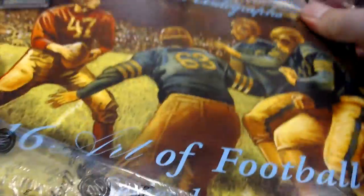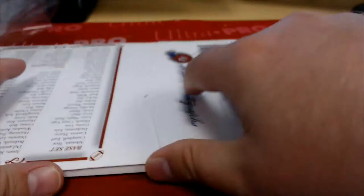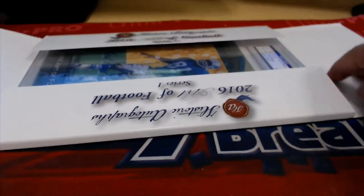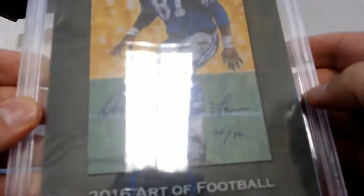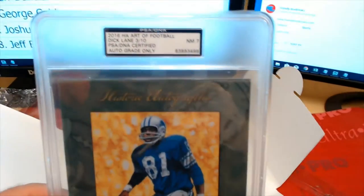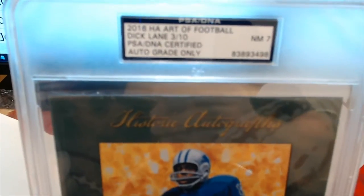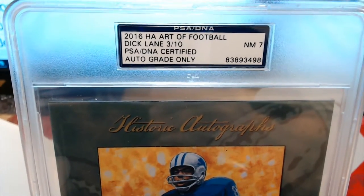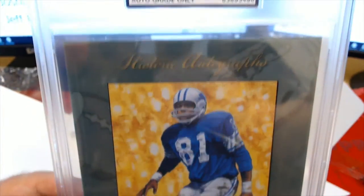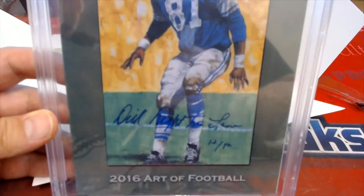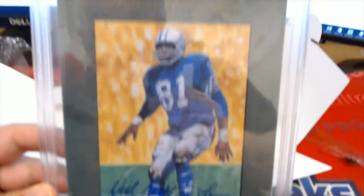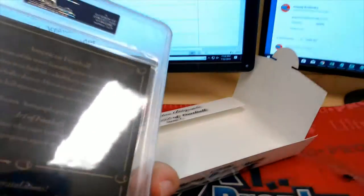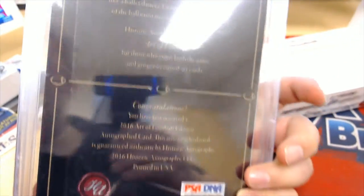Very cool product here from our buddies at HA. Damn, this came out 16, wow man. Where does the time go? Ooh that's an awesome card, 3 of 10. Ooh that's a short print in the series, Dick Lane. Check that out, Nearmint 7.